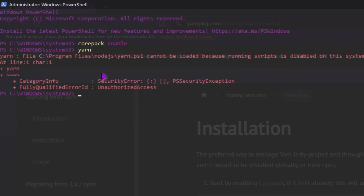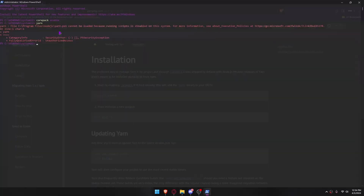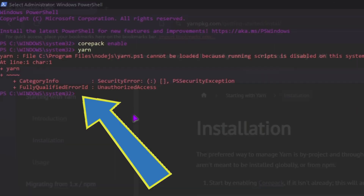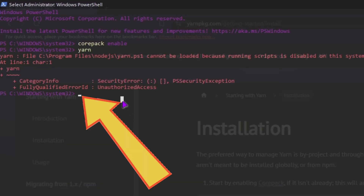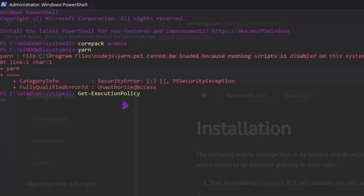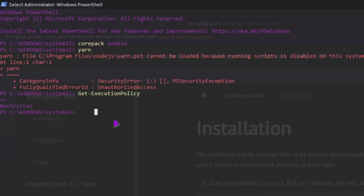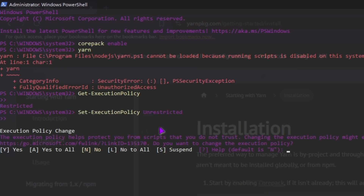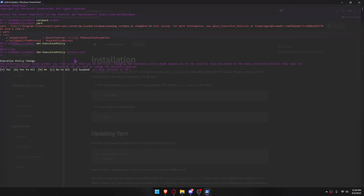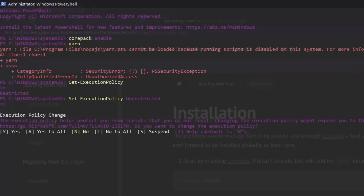There is an error, as you can see — let's fix it. 'Restricted' means no scripts are allowed. When PowerShell's execution policy is set to 'Unrestricted', all scripts can be run.